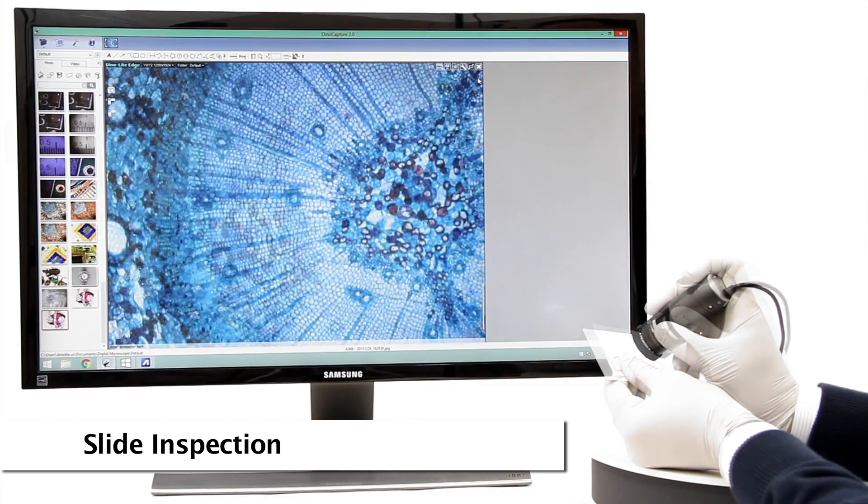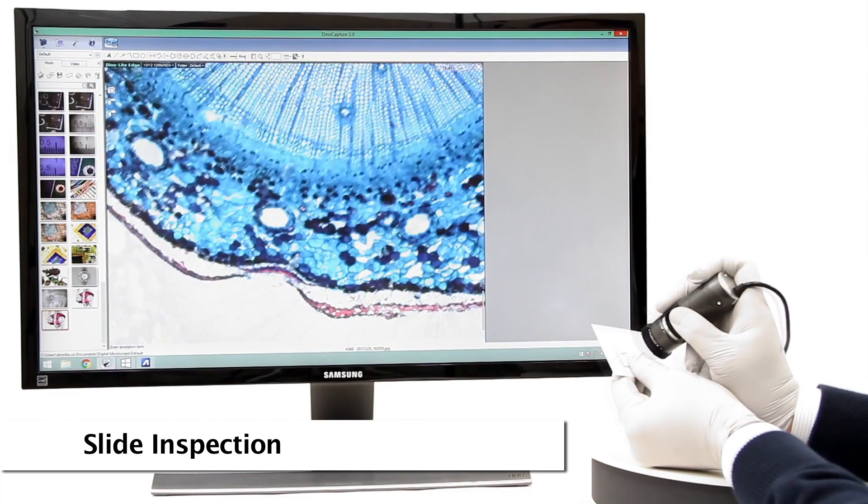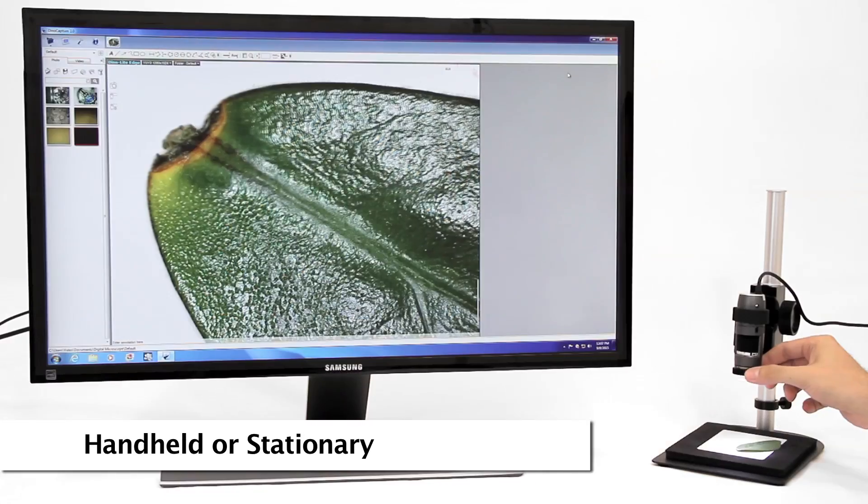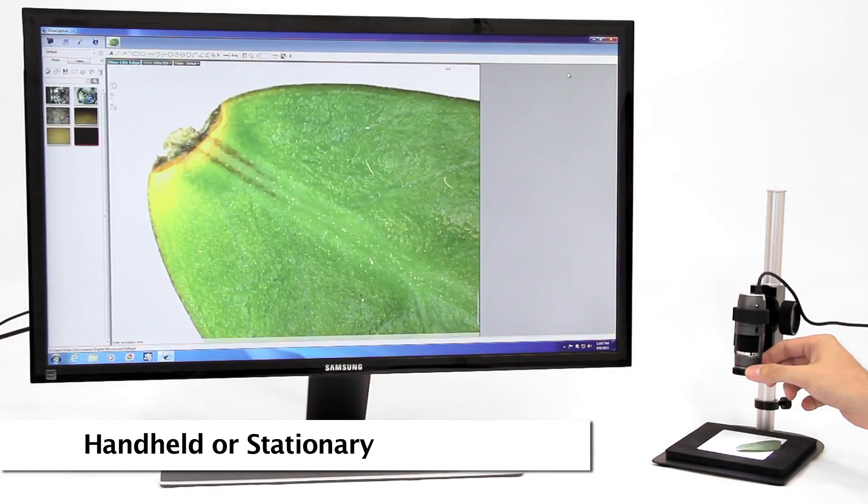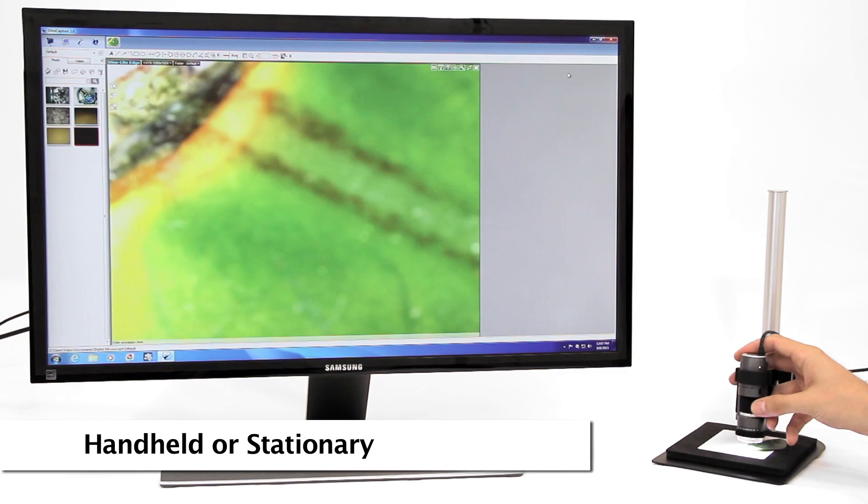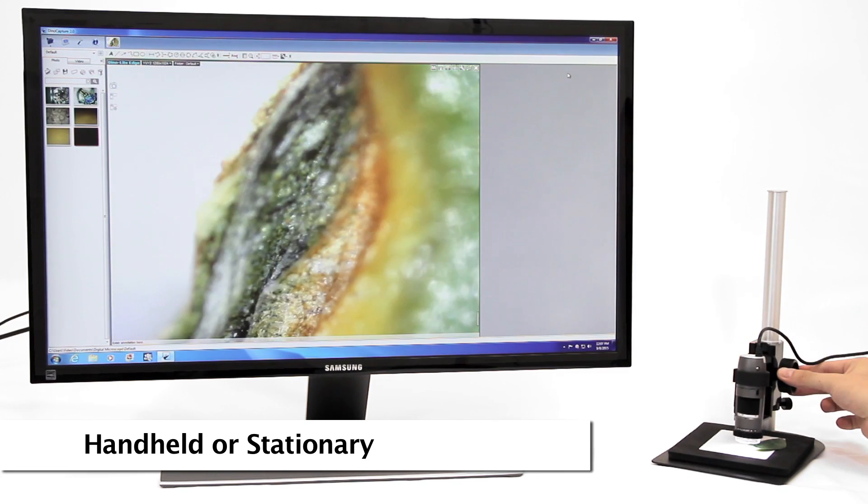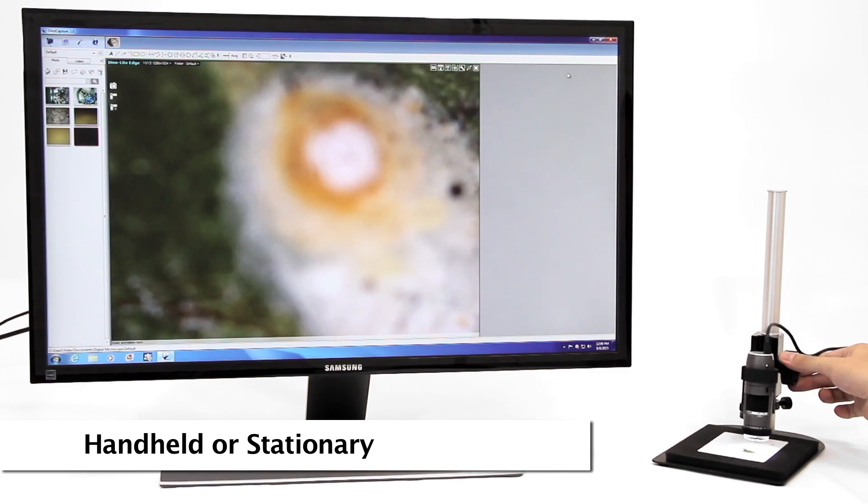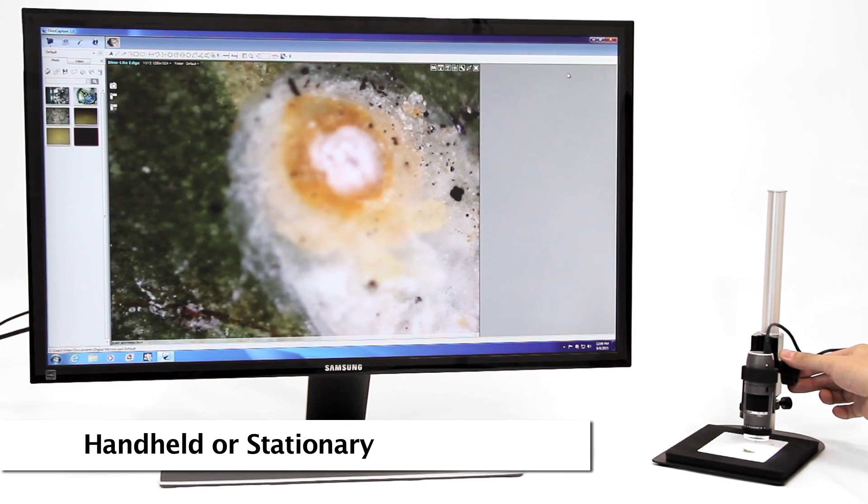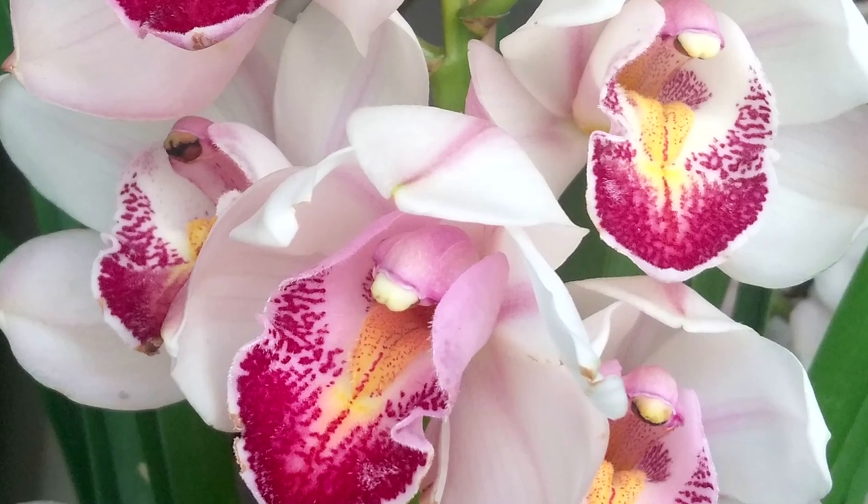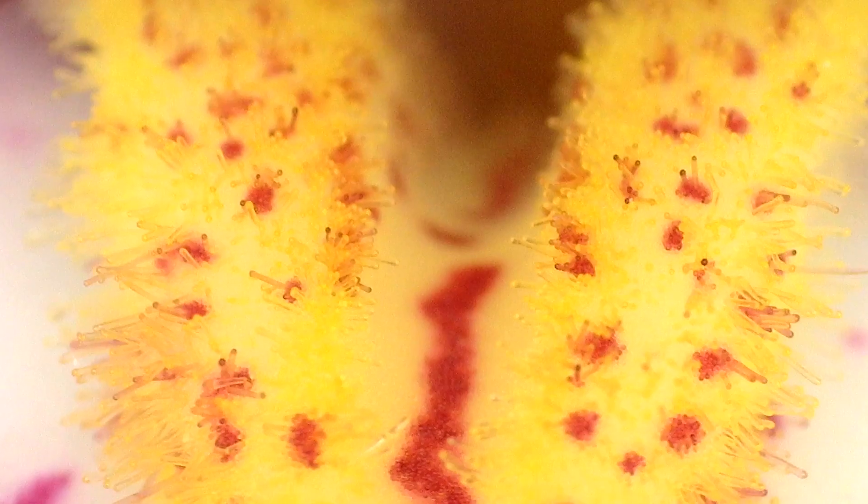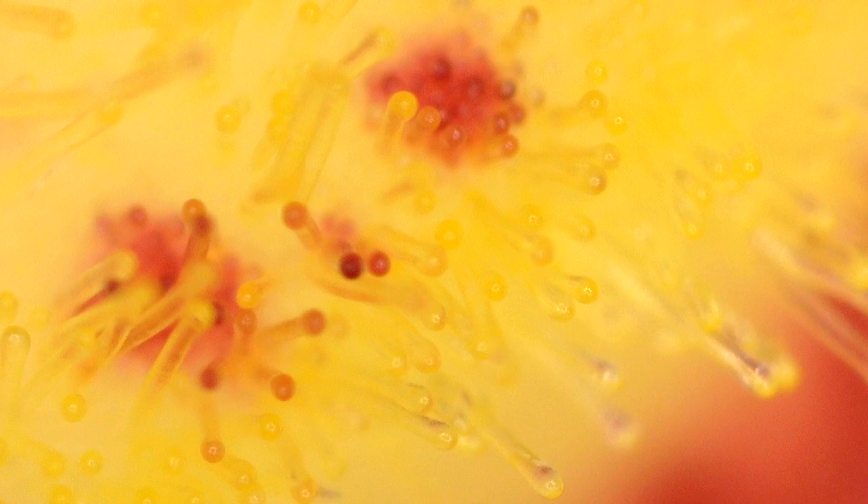The Dynolite can be easily used as a handheld microscope for quick and simple viewing and inspections of plant subjects. Using a stand is recommended for the best stability and imaging results. All of the pictures shown were captured by Dynolite microscopes.